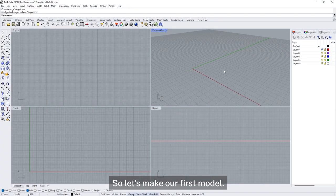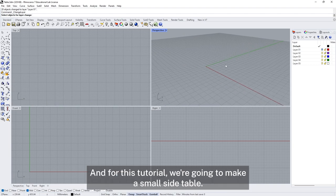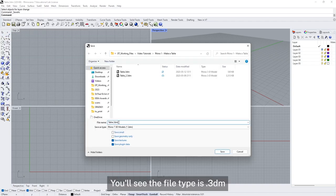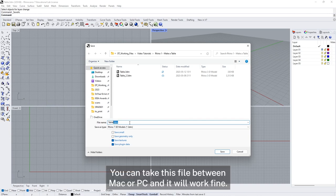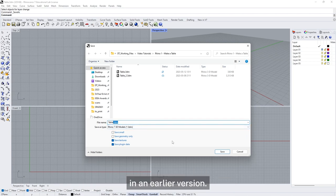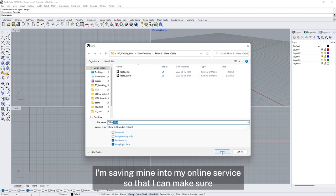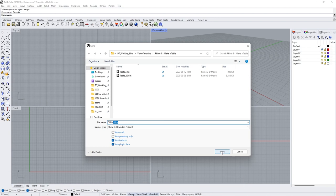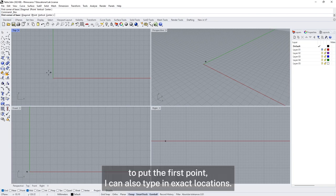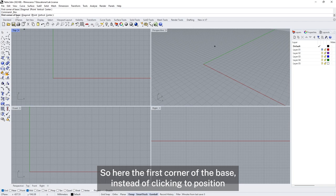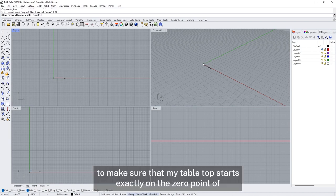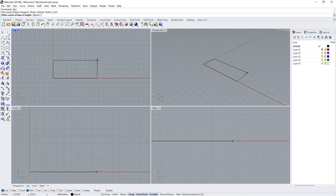So let's make our first model. You can make a lot just using the box tool, and in this one we're going to make a small side table. Let's start by saving our file and giving it a name — the file type is .3dm, which works between Mac and PC. Just be aware that a file made in a later version of Rhino, in this case Rhino 7, can sometimes be harder to open in an earlier version. I'm saving mine into my online service to make sure files are backed up as I go.